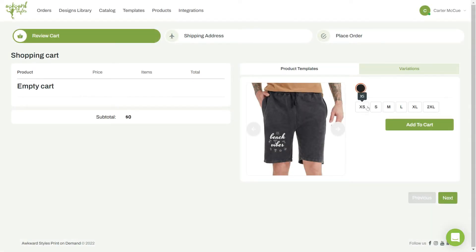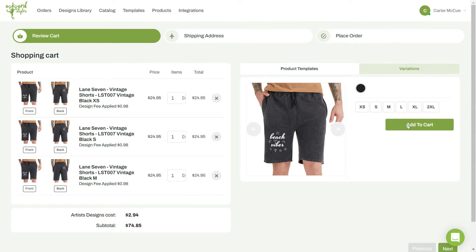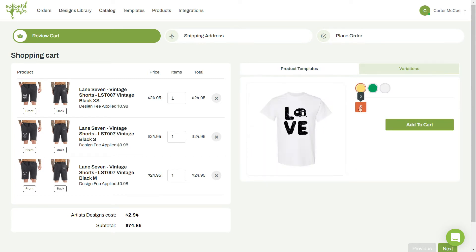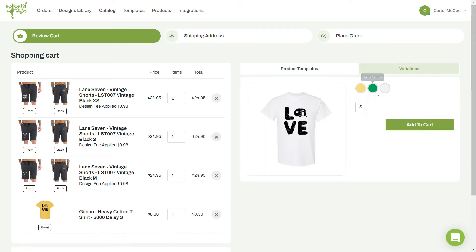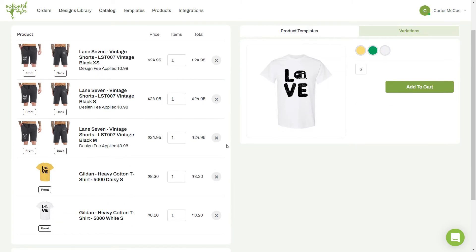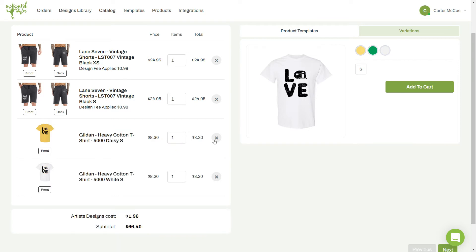Now it's time to include all of the product variations you want to add to your cart. You can also add additional products to your order by clicking on the Product Templates tab. Before continuing, you can change the product quantity or remove items that you don't want from your cart.